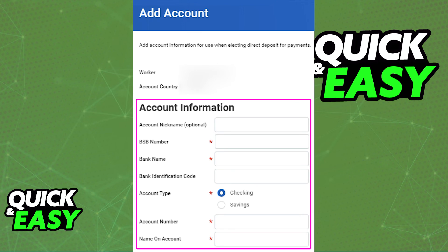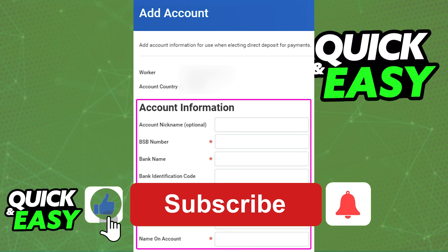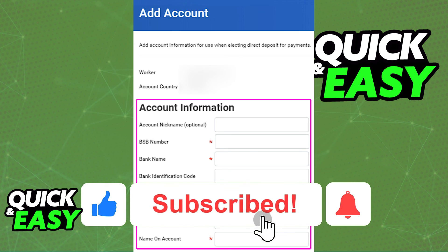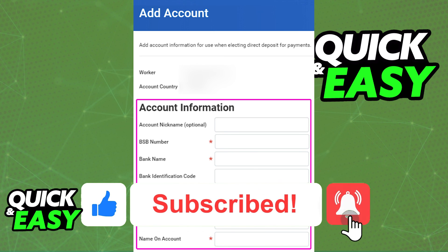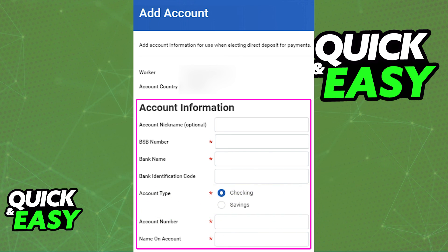I hope I was able to help you on how to add bank details in Workday. If this video helped you, please be sure to leave a like and subscribe for more quick and easy tips. Thank you for watching.